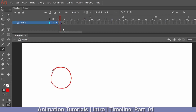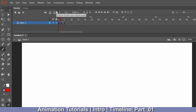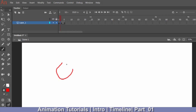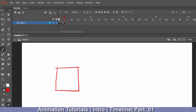You can draw on any frame by pressing F7 for a blank frame, then draw whatever you want.